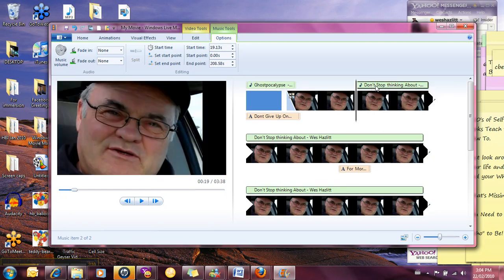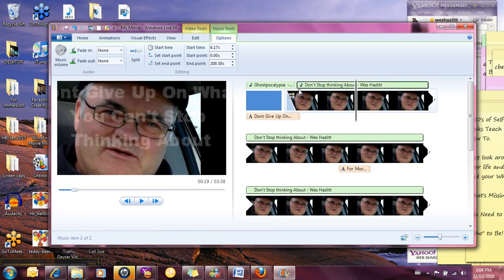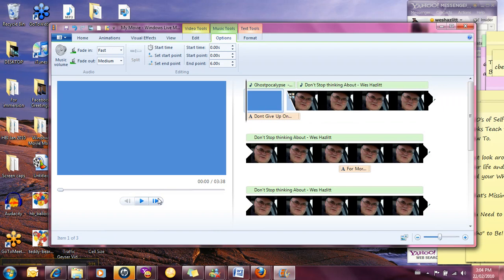So we want to fade in pretty fast and we'll fade out kind of medium. Now we got to go over here and pick up this audio track and we've got to move it over here more to the start. So I'm just holding down my left mouse button and moving that over, and let's just see we got right till this point in time.